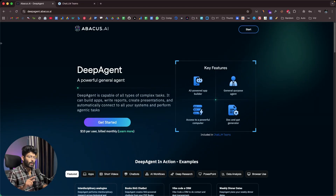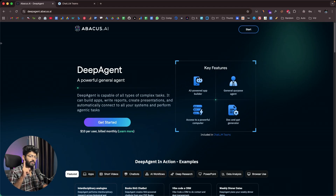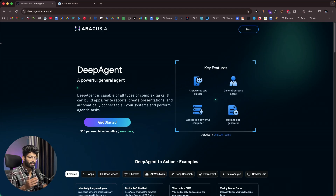Today in this video, I'll show you all about this incredible Deep Agent AI agent and how we can get started with it. This right here is Deep Agent by Abacus AI. If you want to use Deep Agent, click the first link in the description below and head over to deepagent.abacus.ai and sign up for a new account.